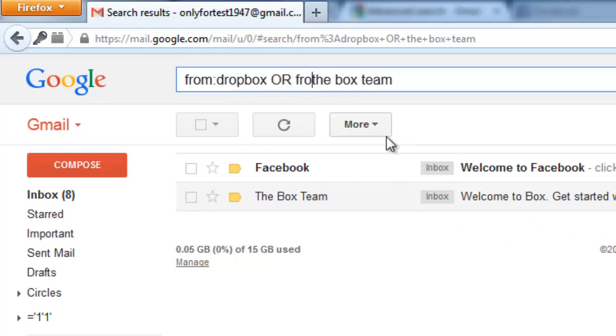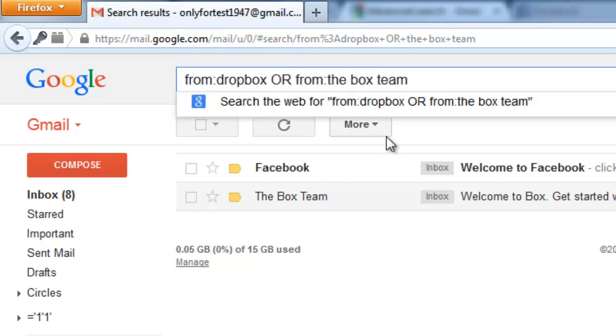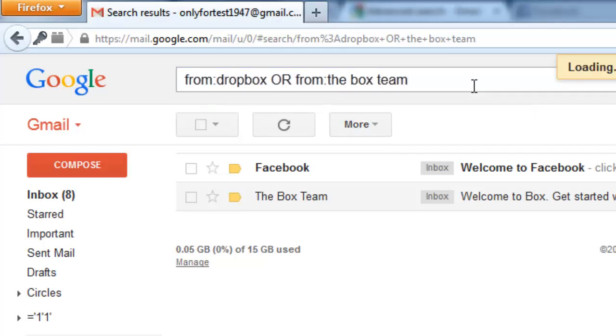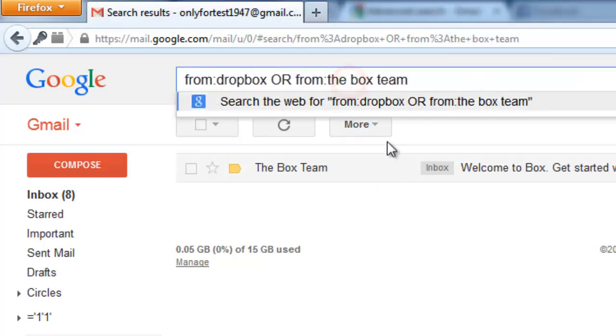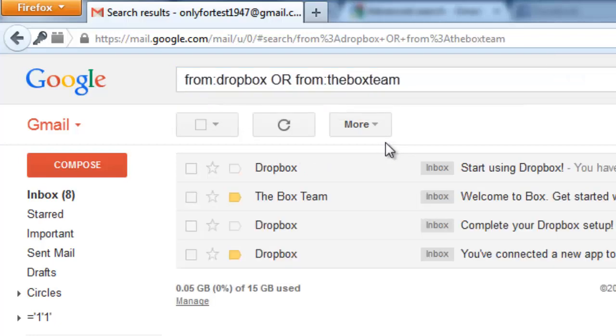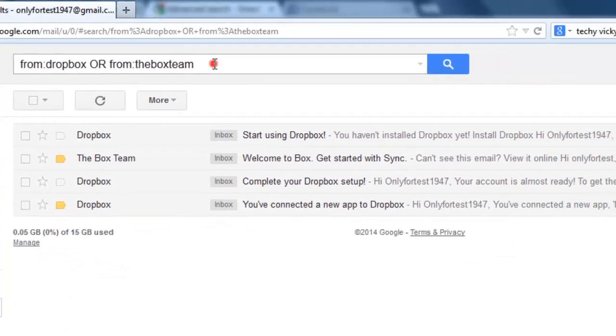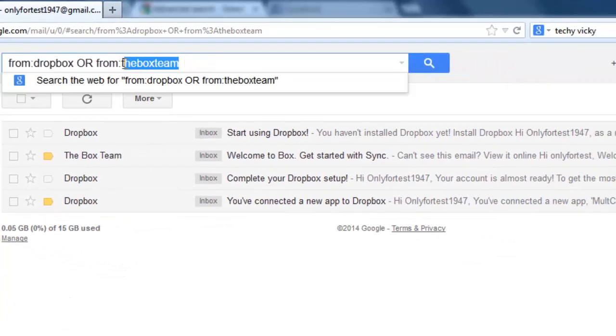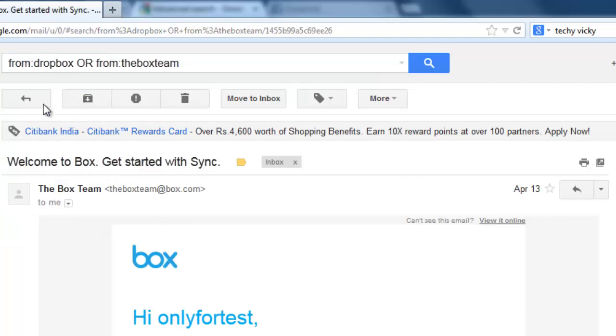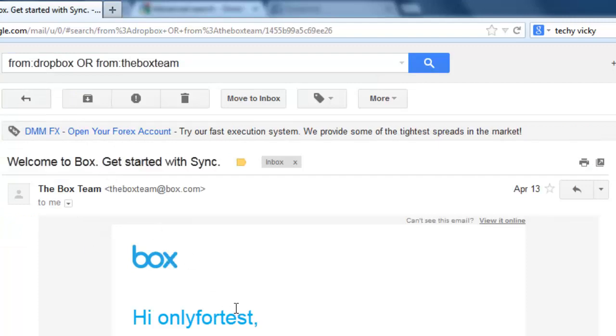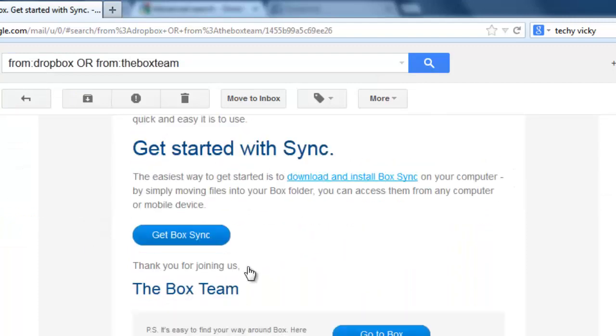It should be 'from The Box Team.' Now just click enter and you'll get the results. Now we get The Box Team sender and the Dropbox sender in the search results, and it shows nine emails.